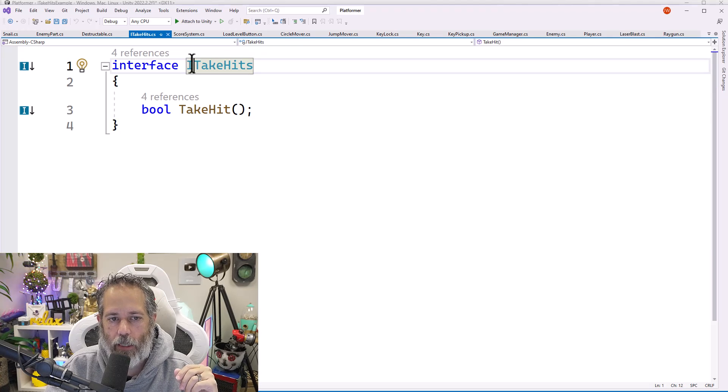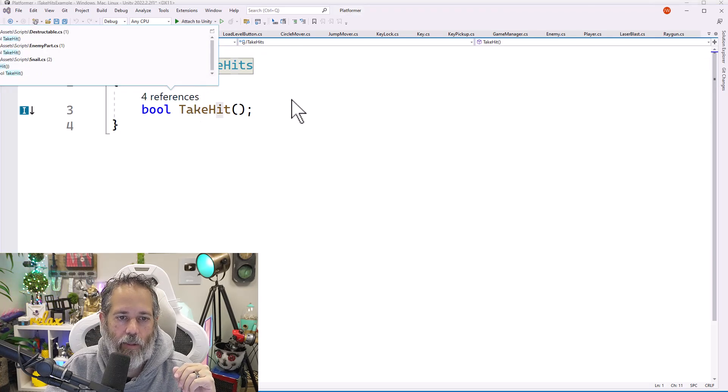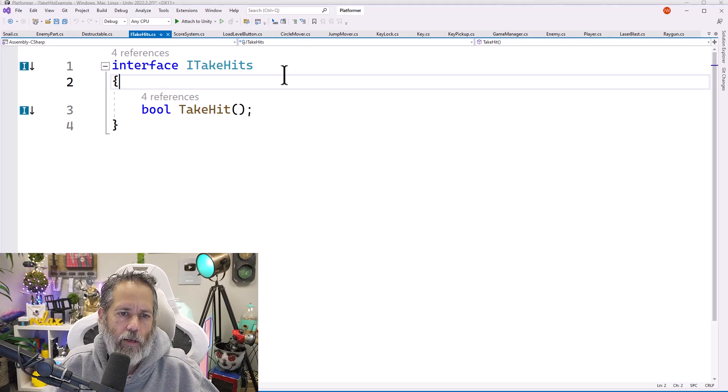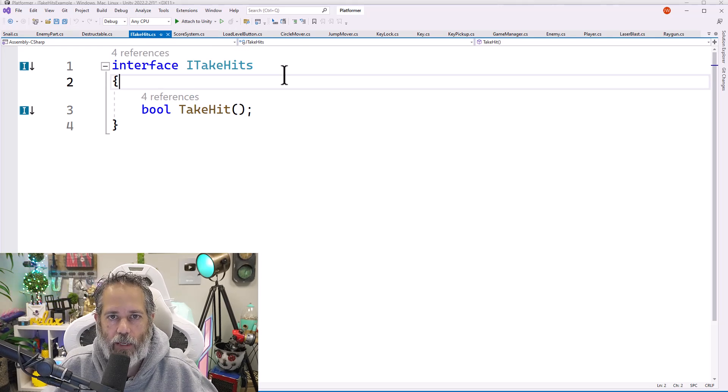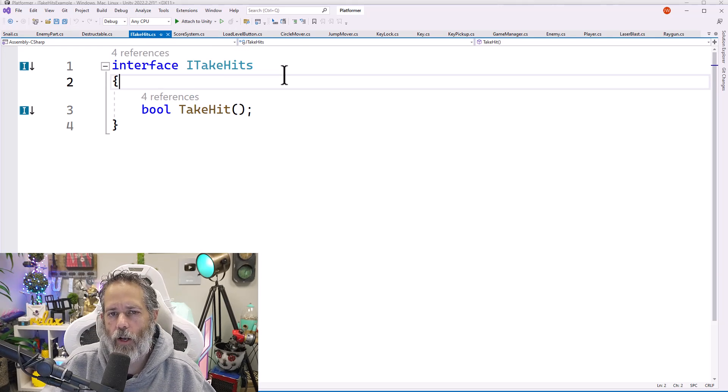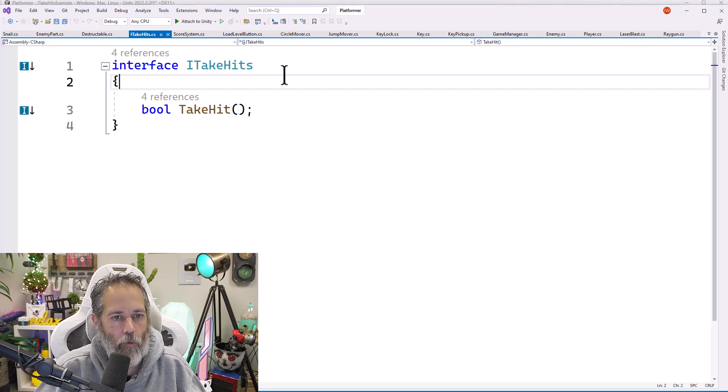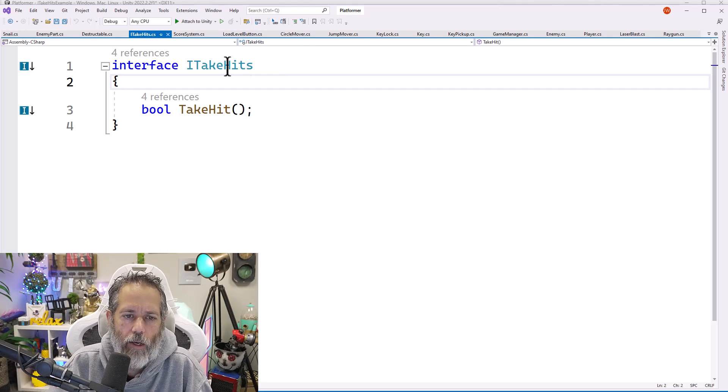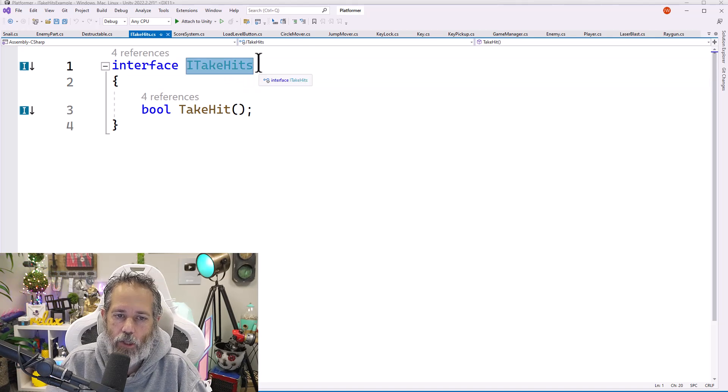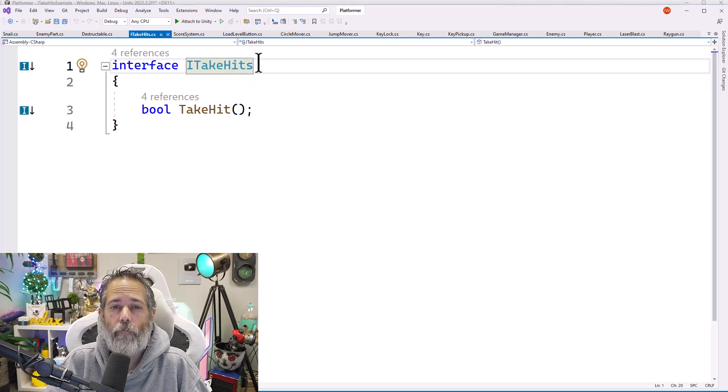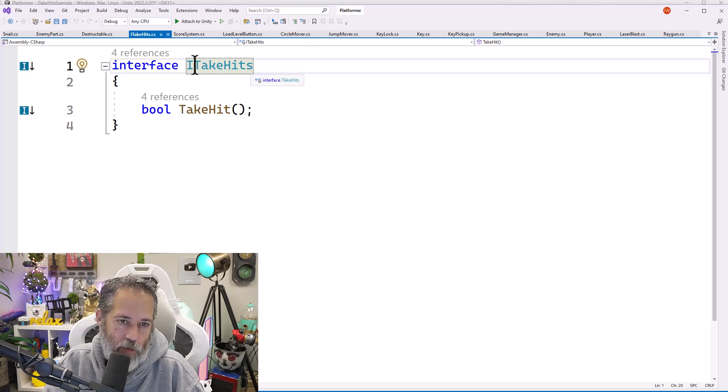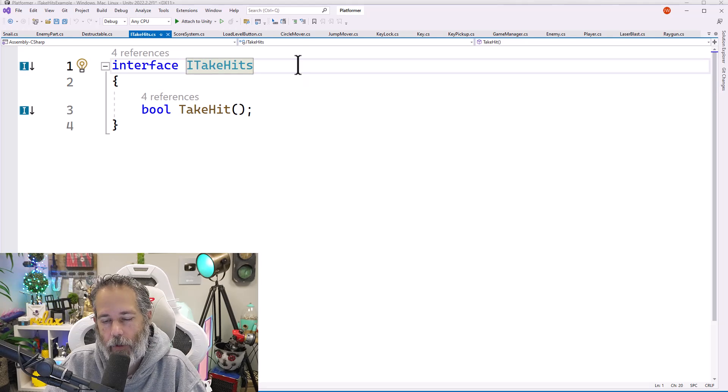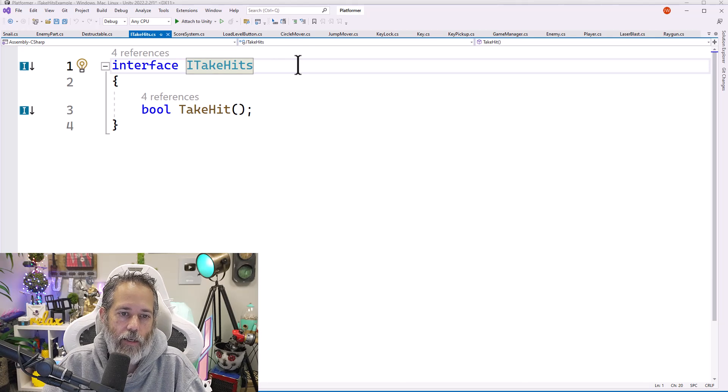So just like my ray gun and my laser blaster in their own file, my ITakeHits is in its own file as well. You'll also notice that it starts with a capital I and then another word. And that's a pretty common and typical syntax for interfaces in C#. If you look at a lot of Microsoft examples, they all start with the I. And it's what I like to use as well.